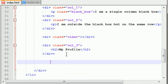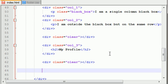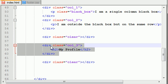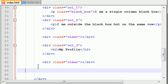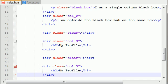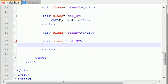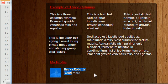You guys are probably getting the hang of this by now. The last thing that we want to do is we want to add another three-column layout. We're creating a three-column layout, but we want to do it a little bit differently.